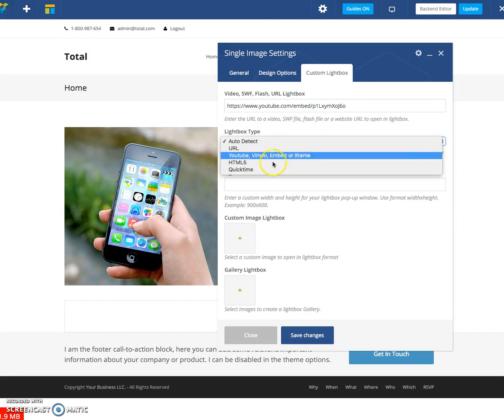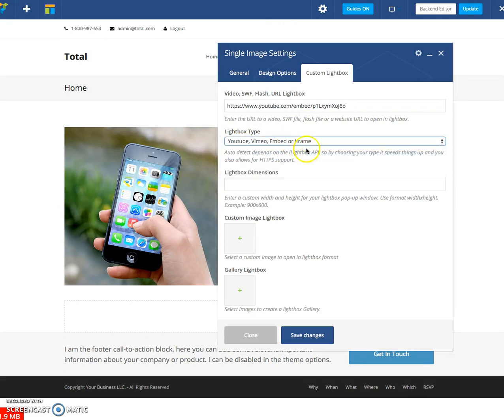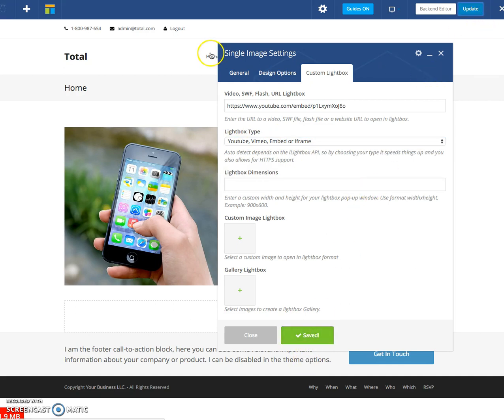Select video YouTube, Vimeo, and better iframe. Again, that'll make things faster. Save changes, update it.